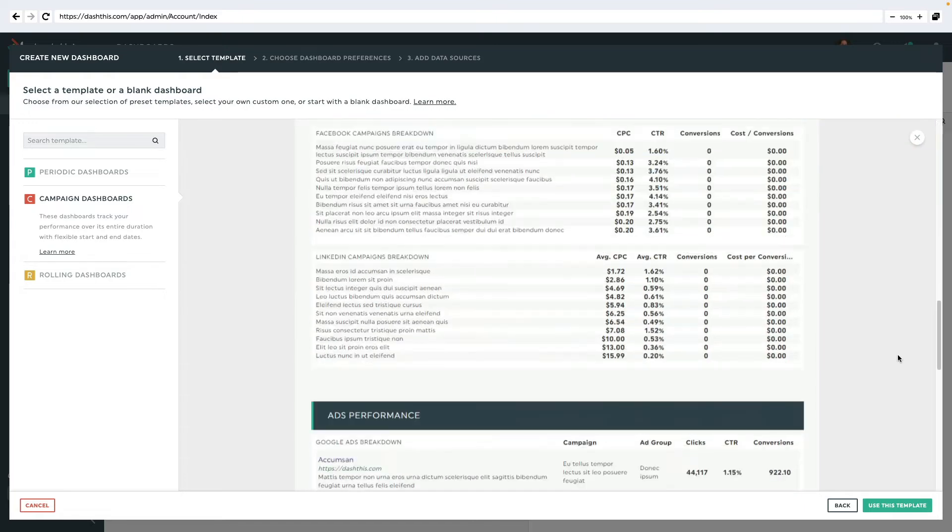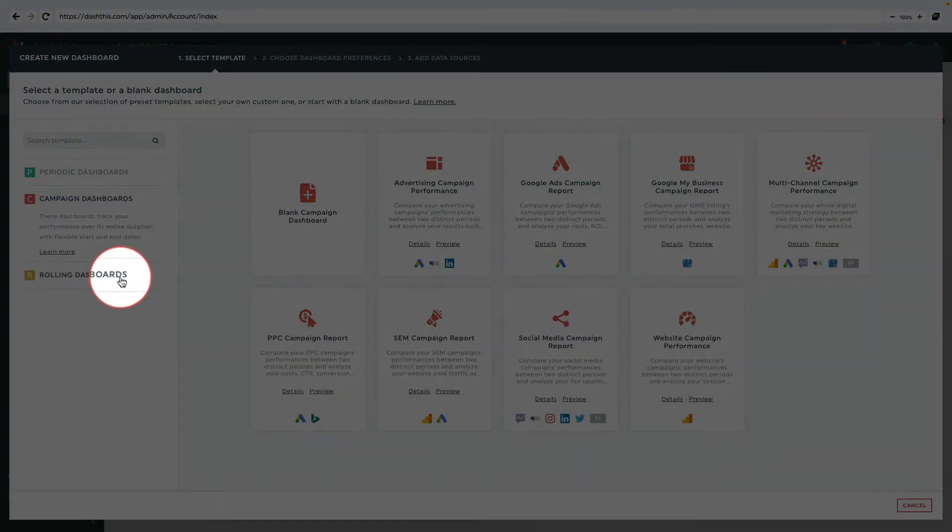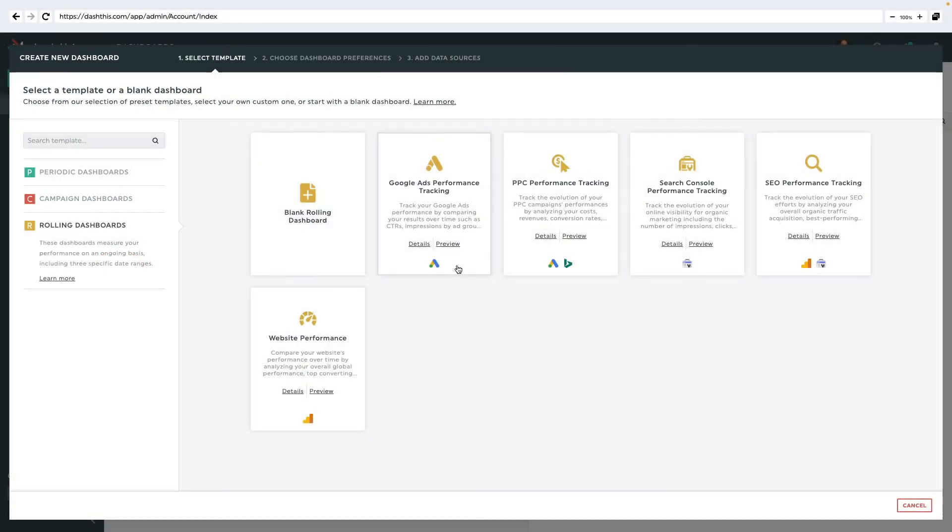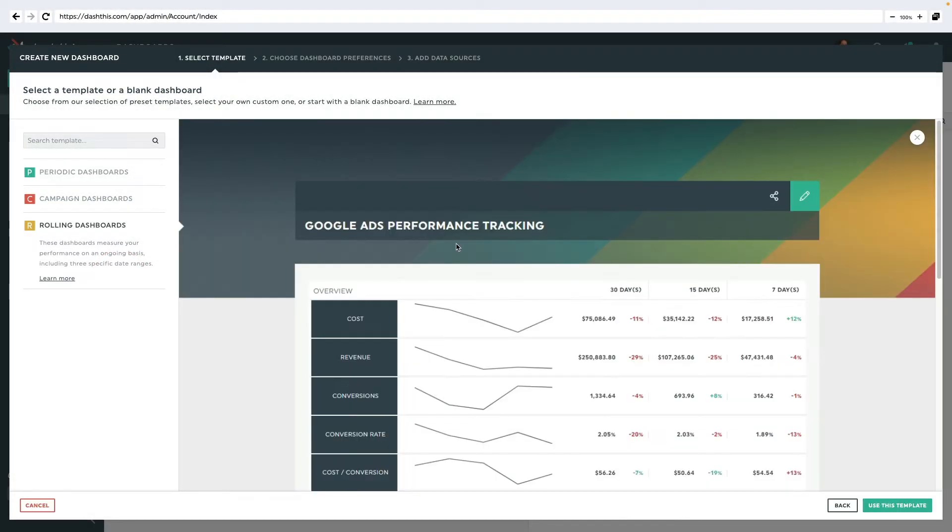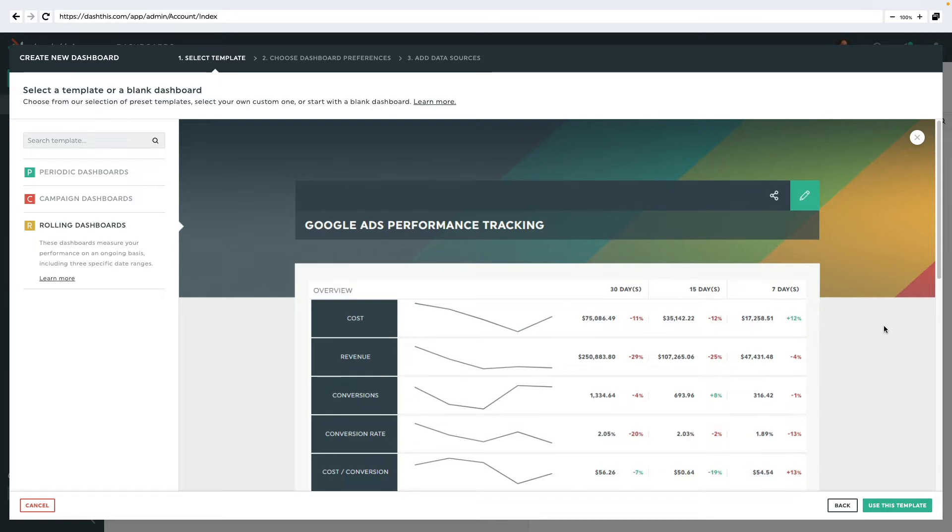And finally, the rolling dashboard type follows a trend on an ongoing basis through three different date ranges.